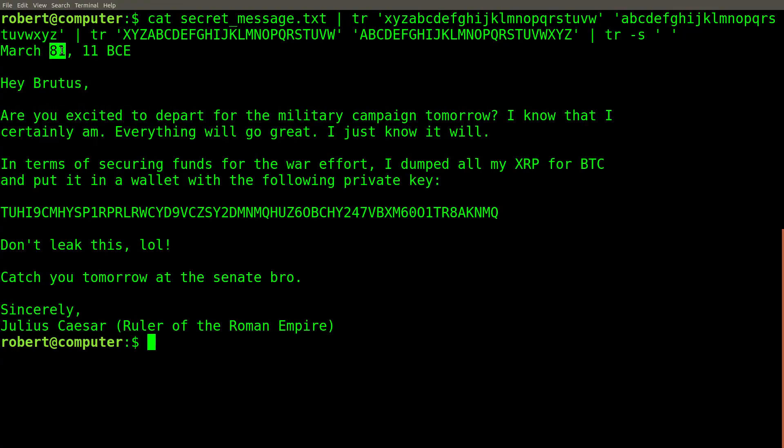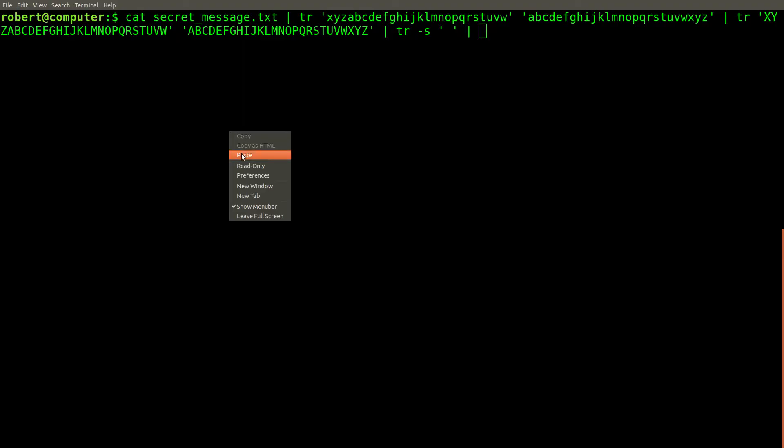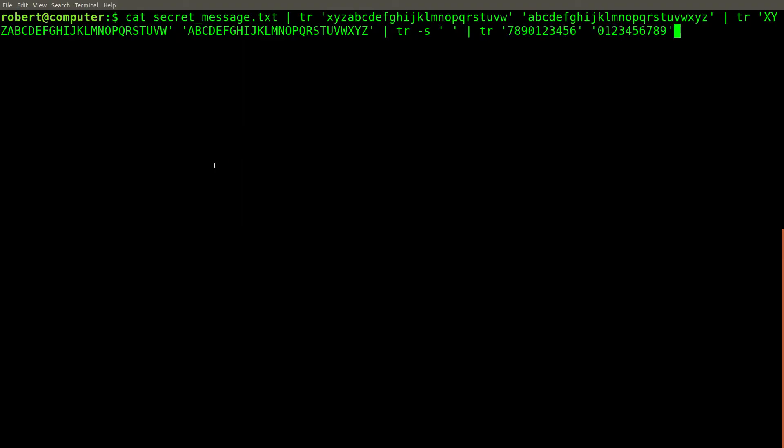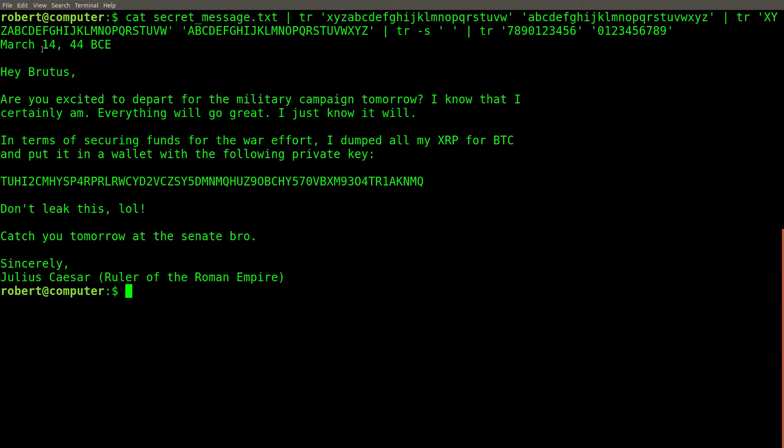But if you look here, the date is clearly wrong. March 81? That doesn't make sense. Let's assume that the Romans are using the exact same cipher to scramble the numbers as well. We can add this TR command to our shell pipe to do a right shift on all digit characters as well. Here we go. March 14th, 44 BCE. This sounds more realistic.